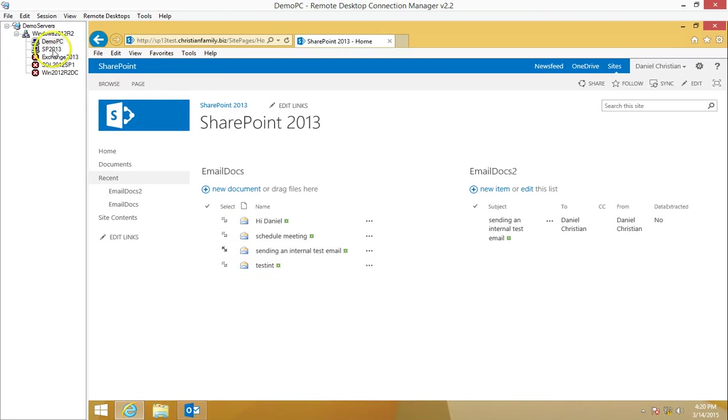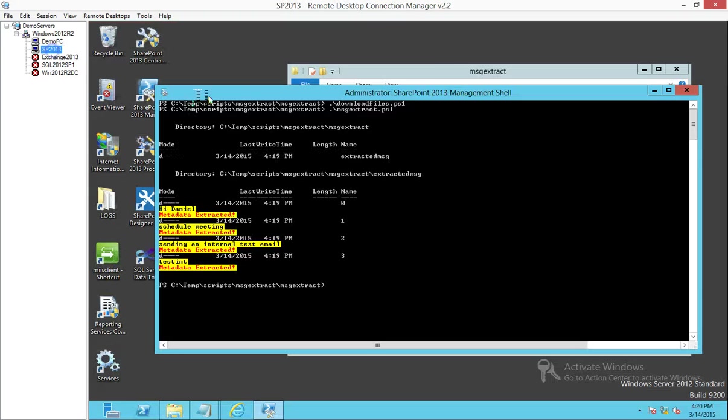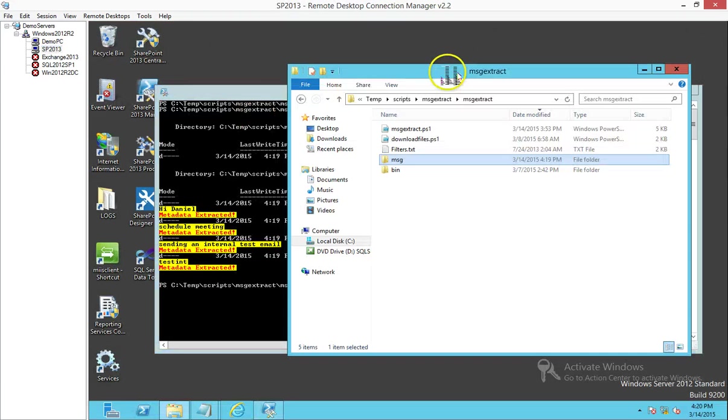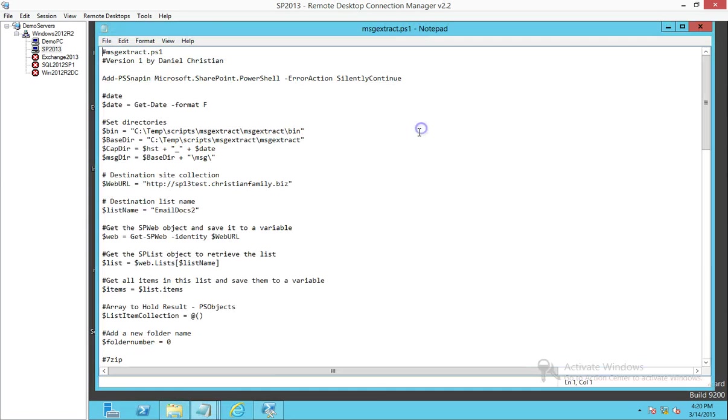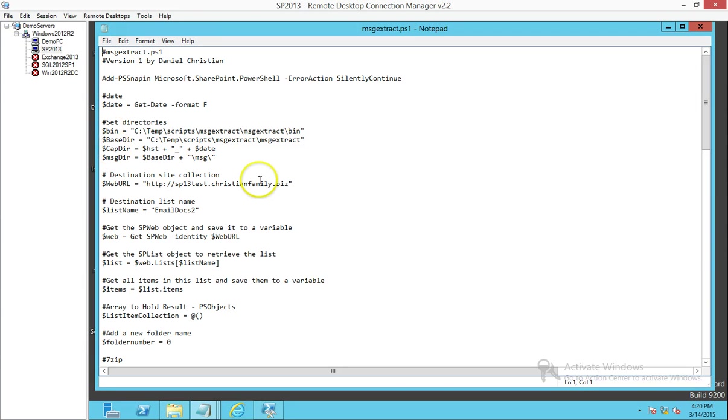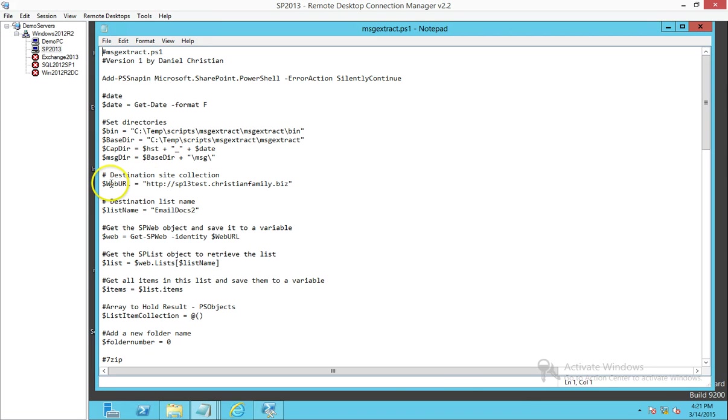This script by itself takes care of all of that. What I want to do is quickly look into the script and walk through it so you can see what all things are going on. This section is basically the location of all the directories and the location of the site collection and the list.